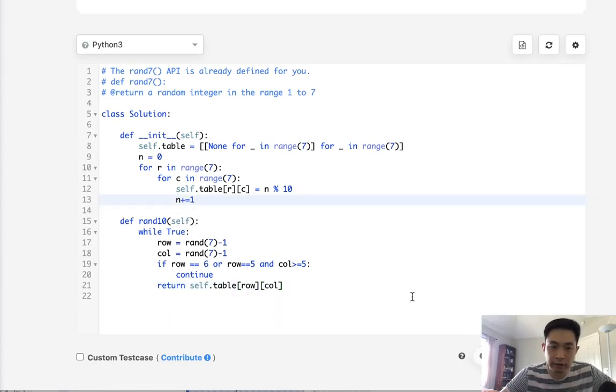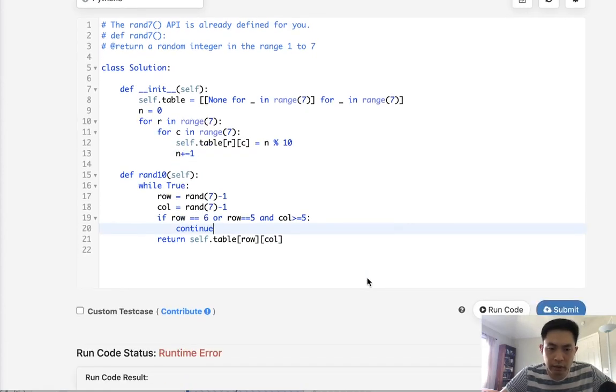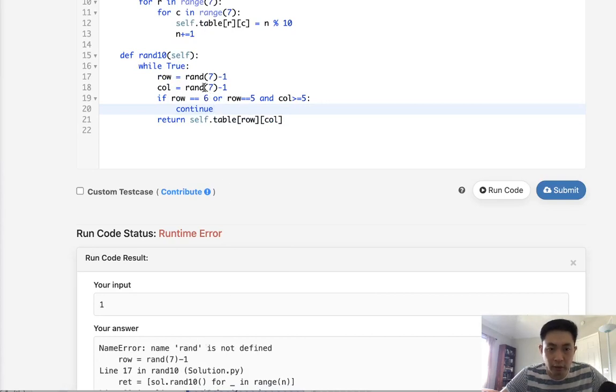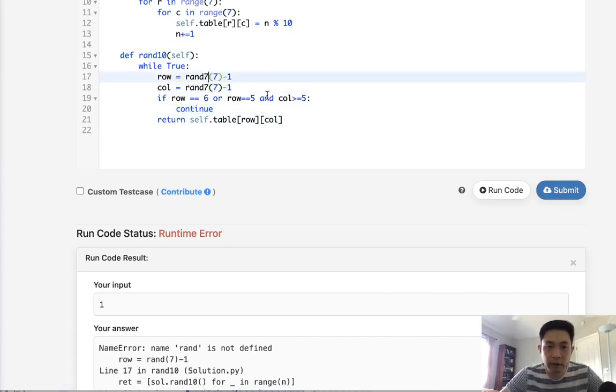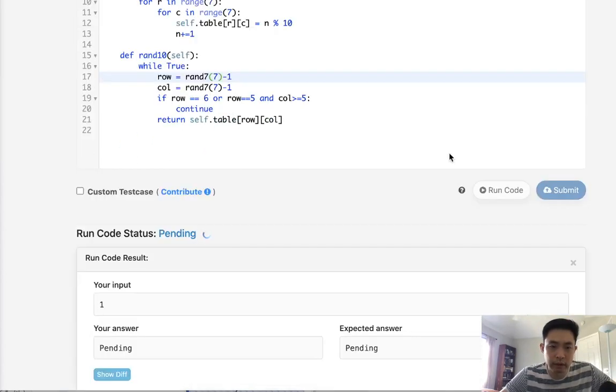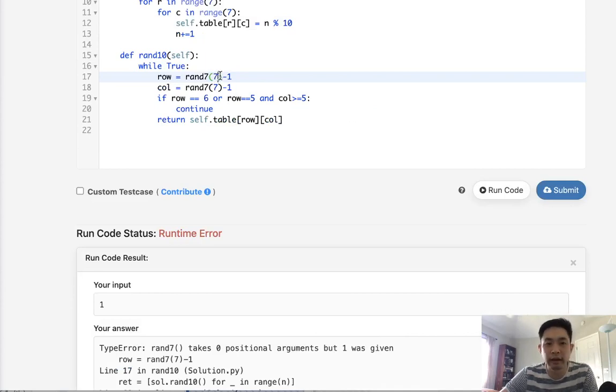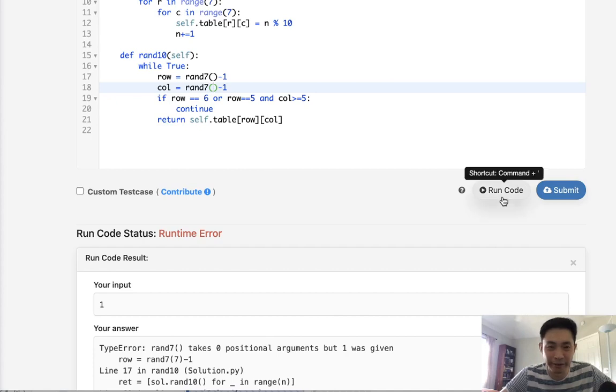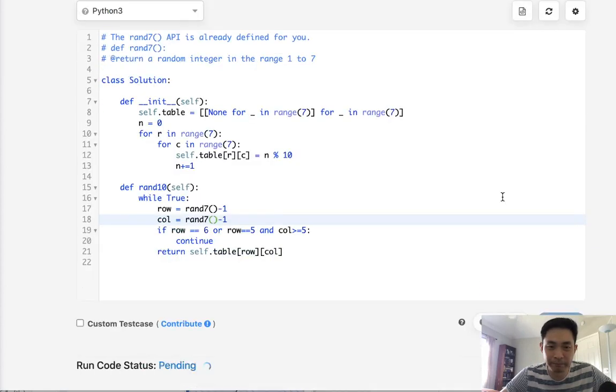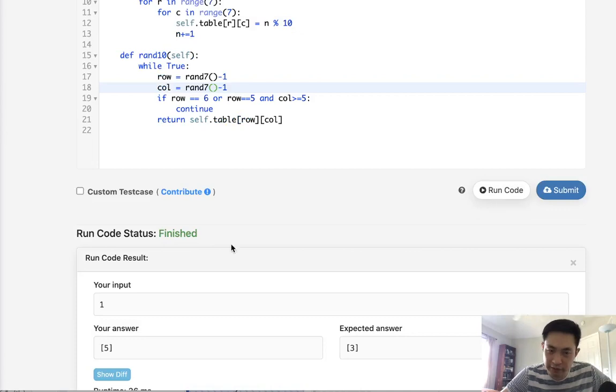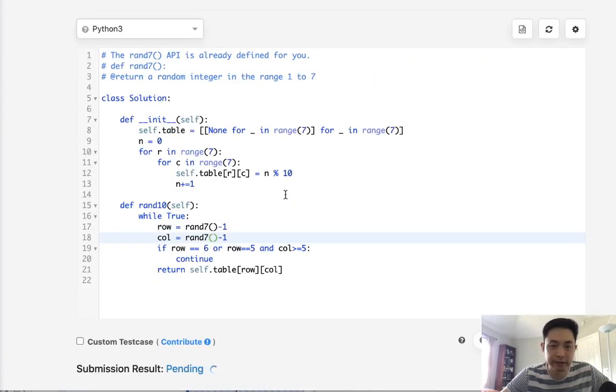Now let's make sure that I didn't make any typos. Of course I did. Rand is not defined. Oh, rand7. Okay. Let's try that. I'm so silly. I put in the number there. Okay. So please work. This looks like it's working. Let's submit that.